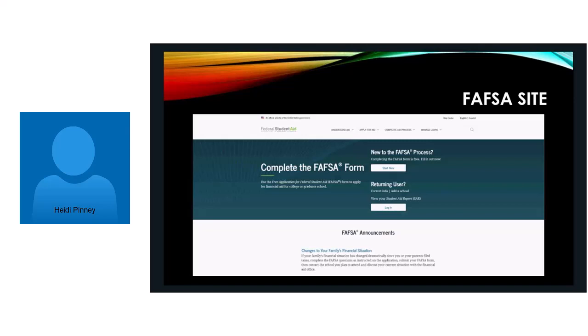The only customer service you need is calling Daytona State, and we'll walk you through anything that you need. We can walk you through any part of the FAFSA form that you might have some questions on.